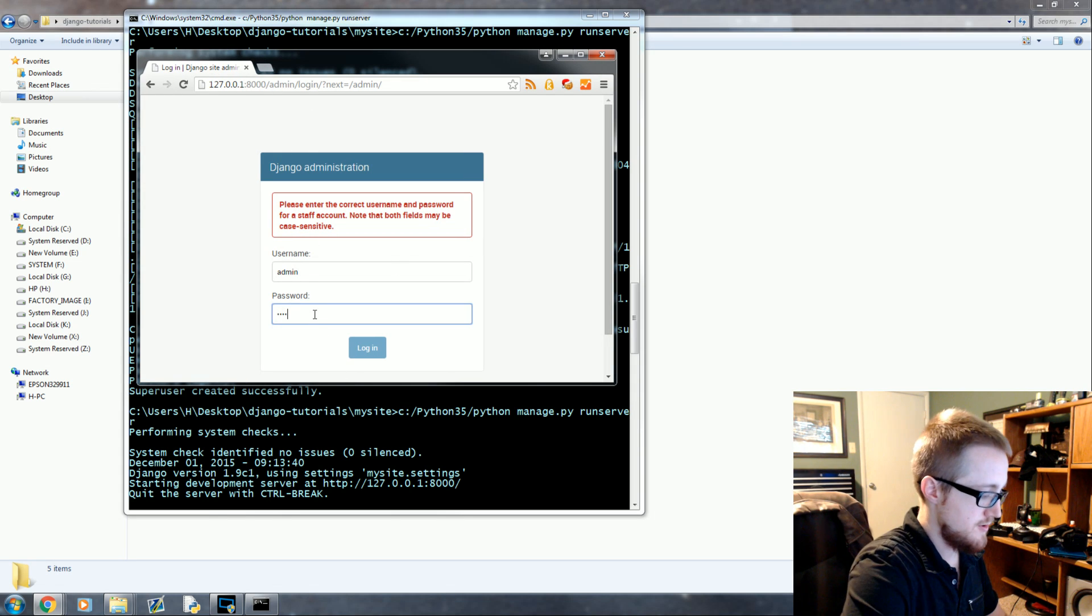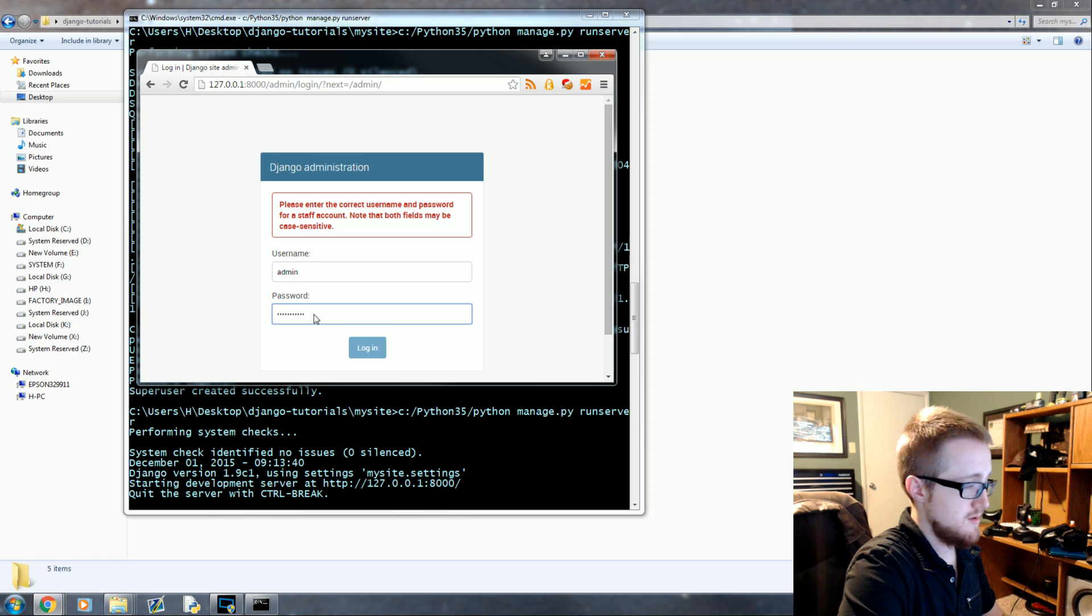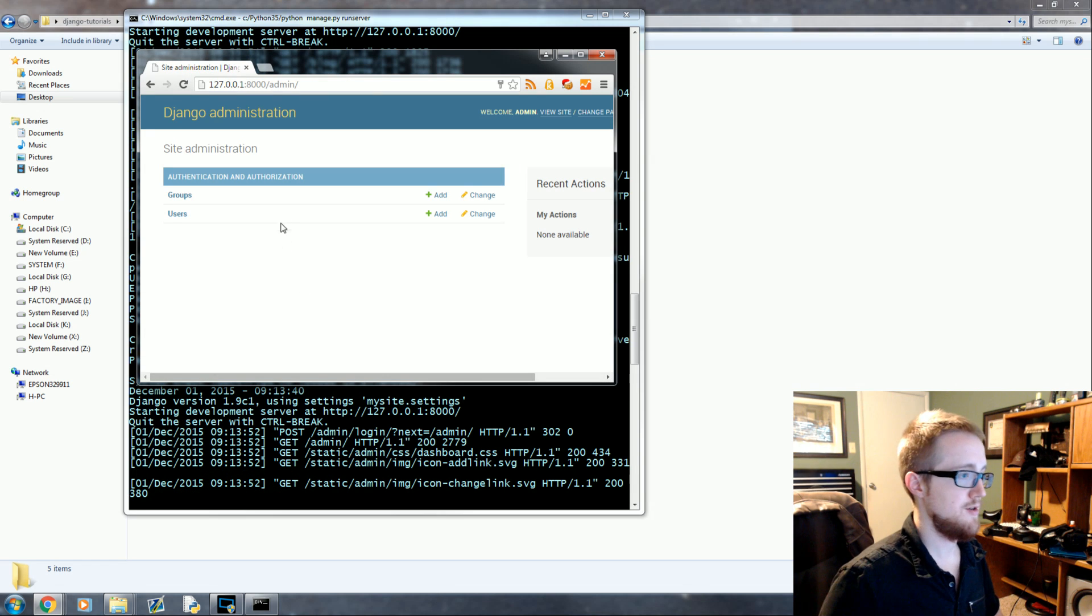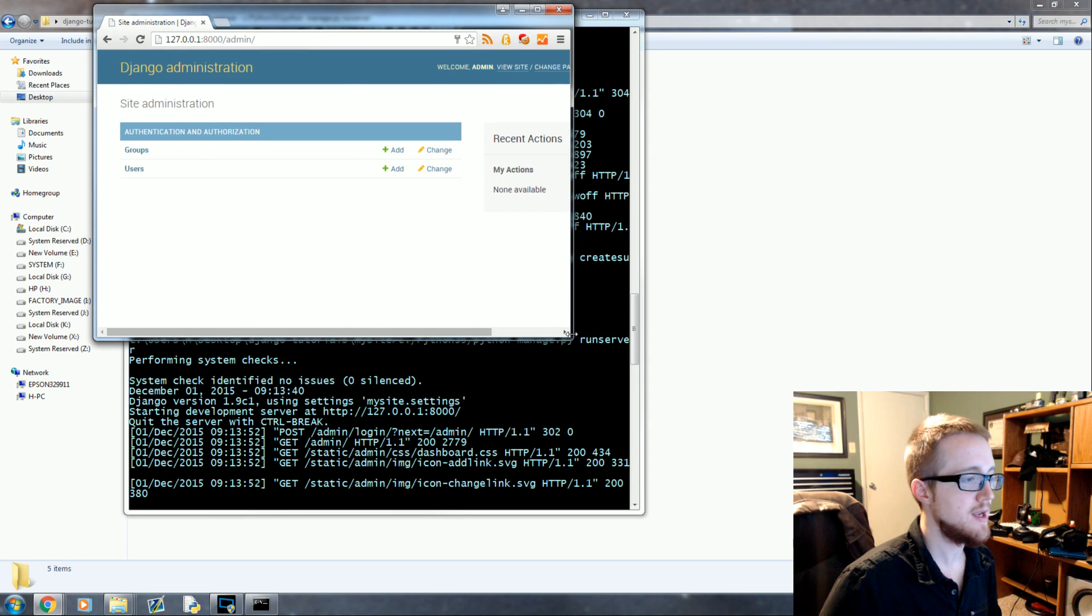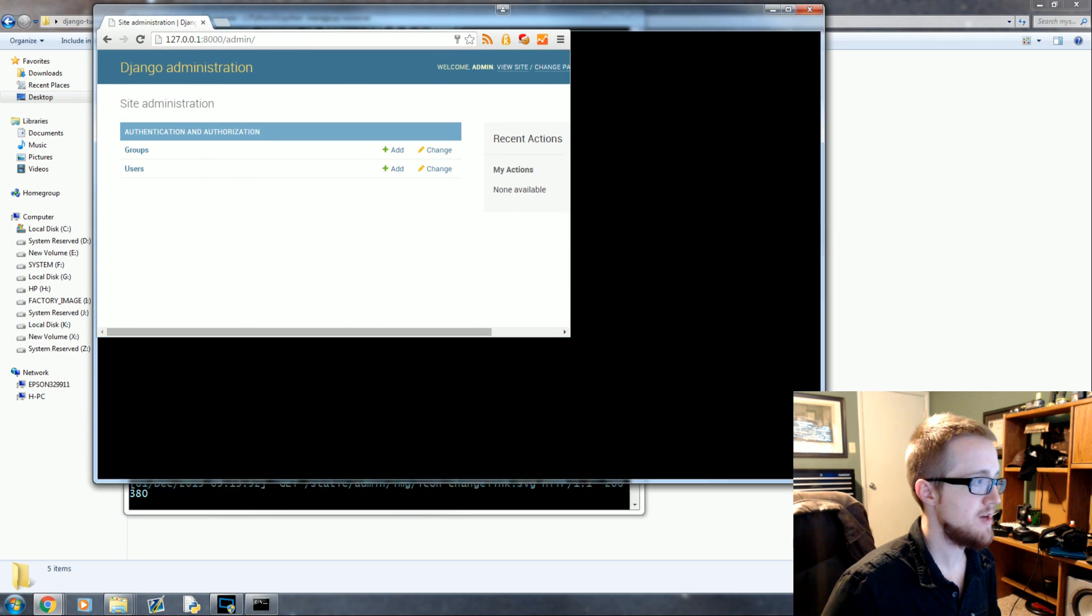Password. Good. Okay, so once you've done that you log in, this is the Django administration.